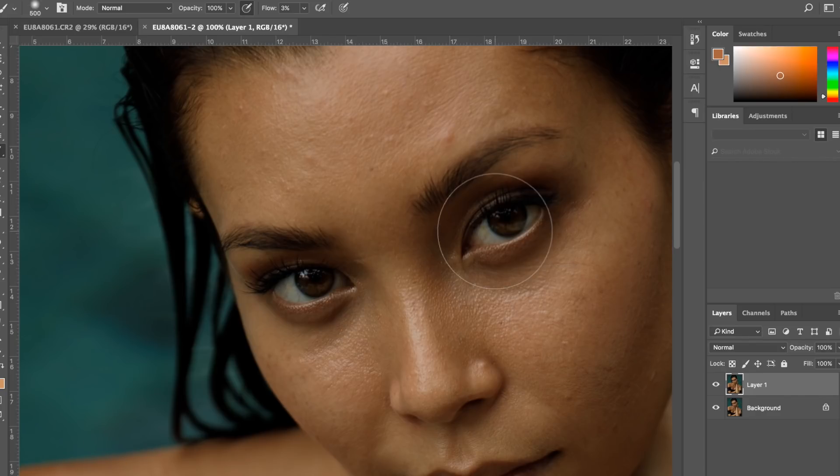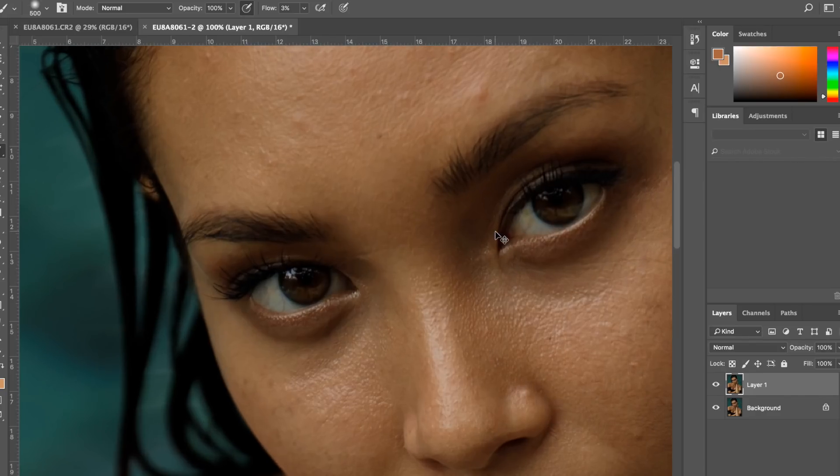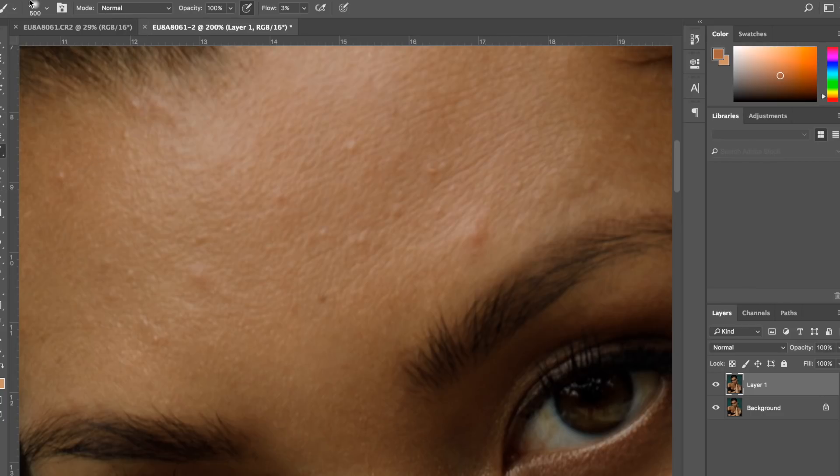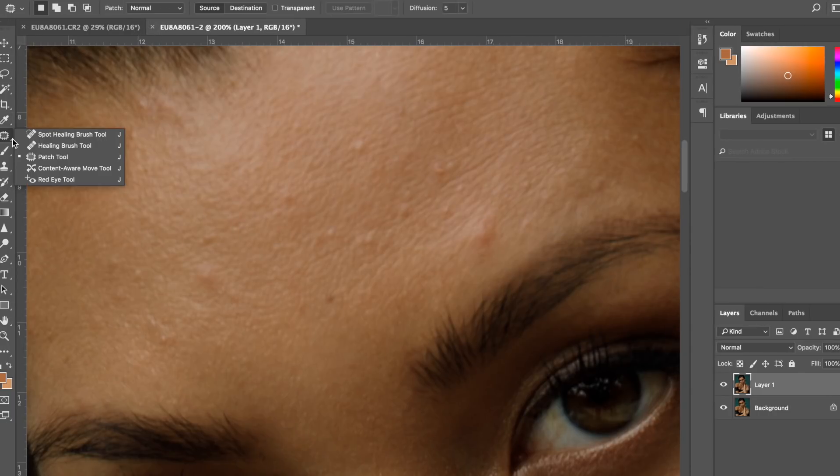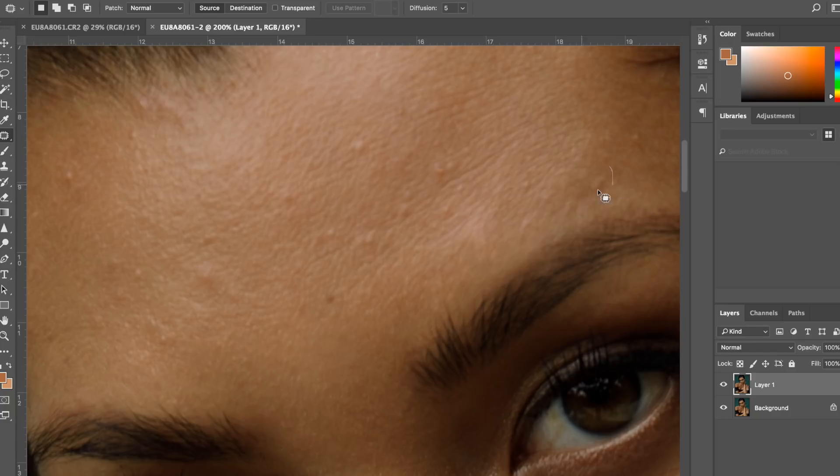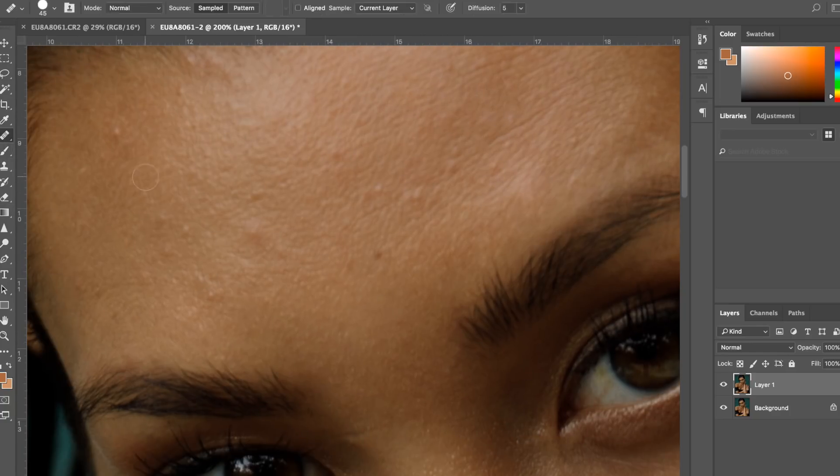Just to kind of be able to come back on my work, see how far I went and so on. So first I'm gonna grab my patch tool, as always.